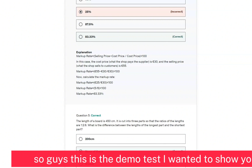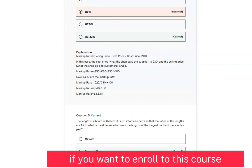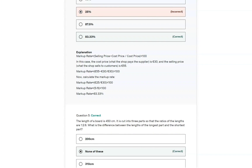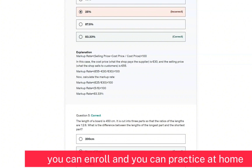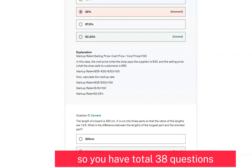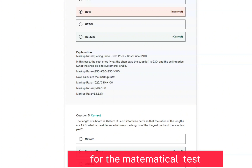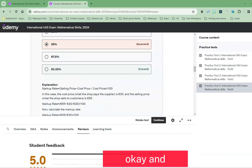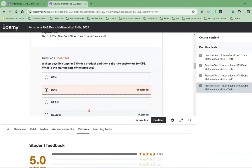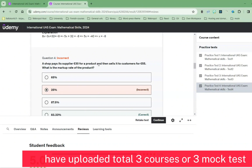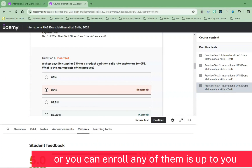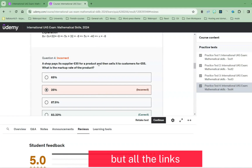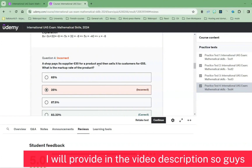This is the demo test I wanted to show you. If you want to enroll in this course, the link is in the video description — go there, click the link, and you can enroll and practice at home. In total you have 38 questions for the mathematical test. I have also uploaded three courses or three mock tests in total, and you can enroll in all of them or any of them — it's up to you. All links will be in the video description.